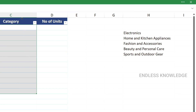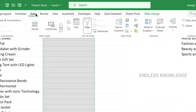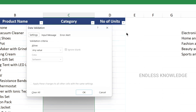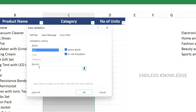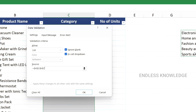We select the column range. We go to the Data tab and Data Validation. We have a list — we select Allow and change it to List, then we select the data range and click OK.